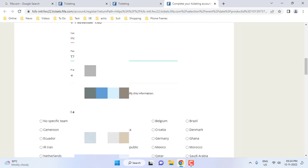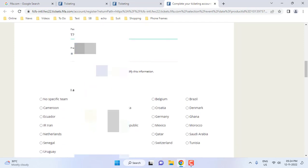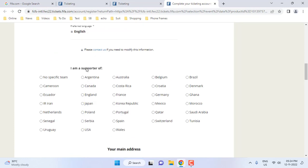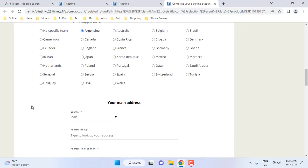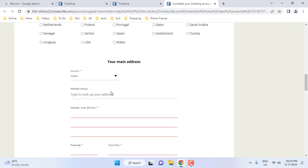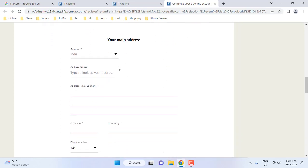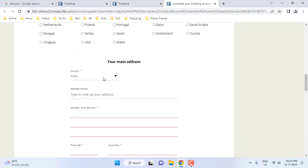Where you find the star mark, that field is mandatory. If there is no star mark, that option is not required — you can fill it or leave it. For the supporter field, I am an Argentina supporter so I will select that. If you want you can check a team. These address entries are optional so I am going to leave them.